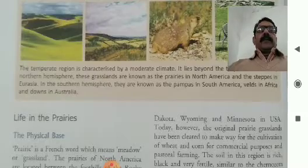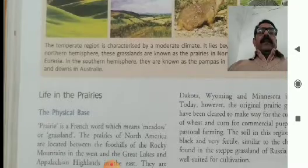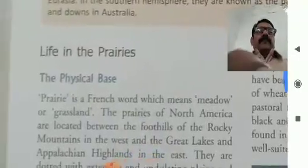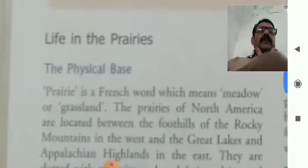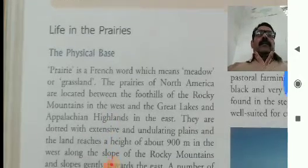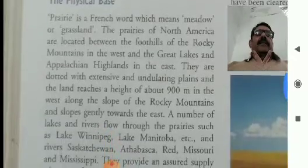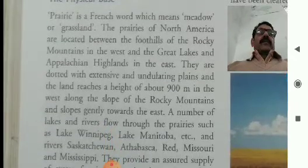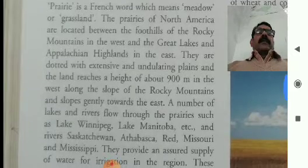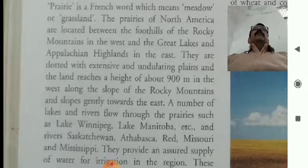Now about the life of the people of the prairies — we will discuss that here. Life in the Prairies. Prairie is a French word which means meadow and grasslands. This is what we call meadow and grasslands.